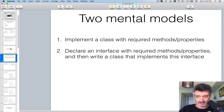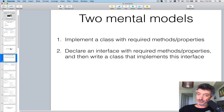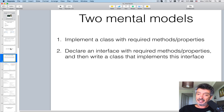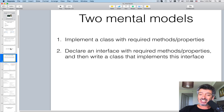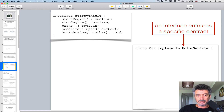Let's design a car and see how this concept works. There are two mental models: programming to implementation, where you just implement something directly, or programming to interface — where you first think about the API: how objects of this class will be used, what methods they should have, their arguments, what they return. You declare an interface with those method signatures, then you implement it.